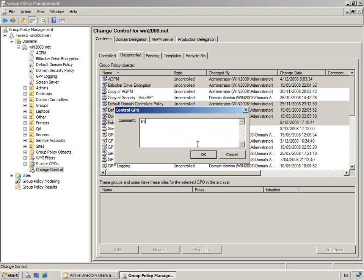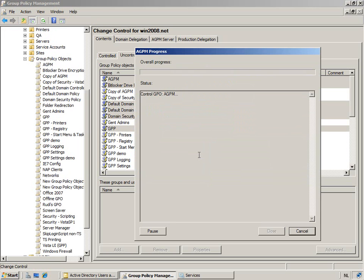So, let's give it a comment. And so, now he's now really copying those into the archive.